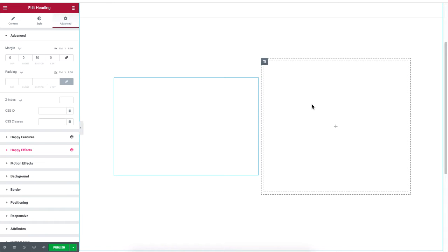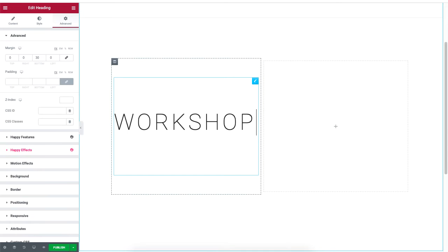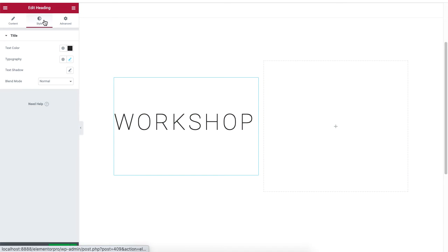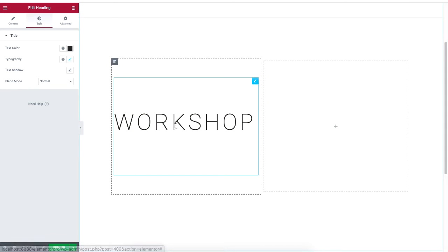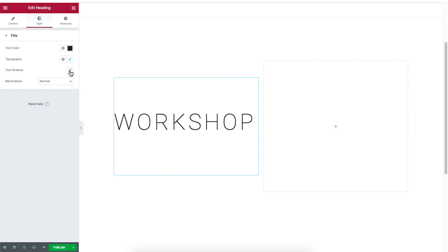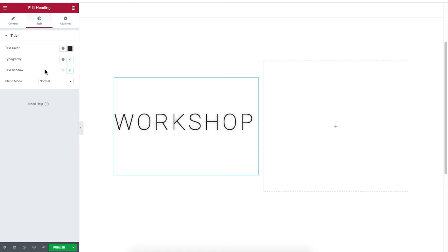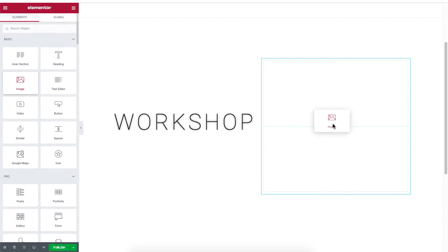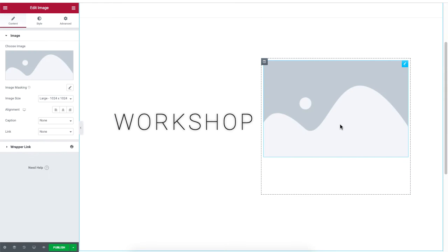We'll add the word workshop to the right and make adjustments to our text. We are adding a shadow effect to our text. Then we will add a hammer image on the left section.